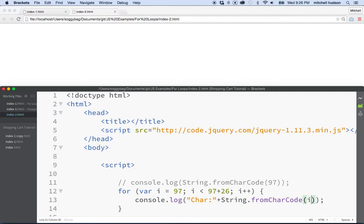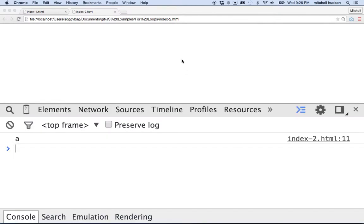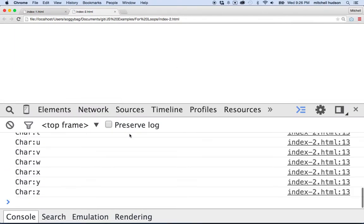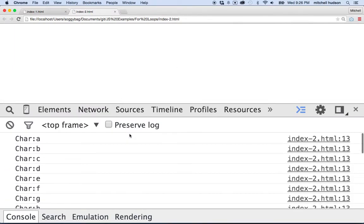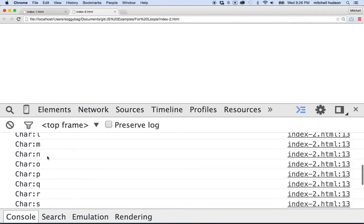So there we go. fromCharCode. Here's our character code here. And then we'll test it. And here you can see we've got all the letters of the alphabet. A through Z.